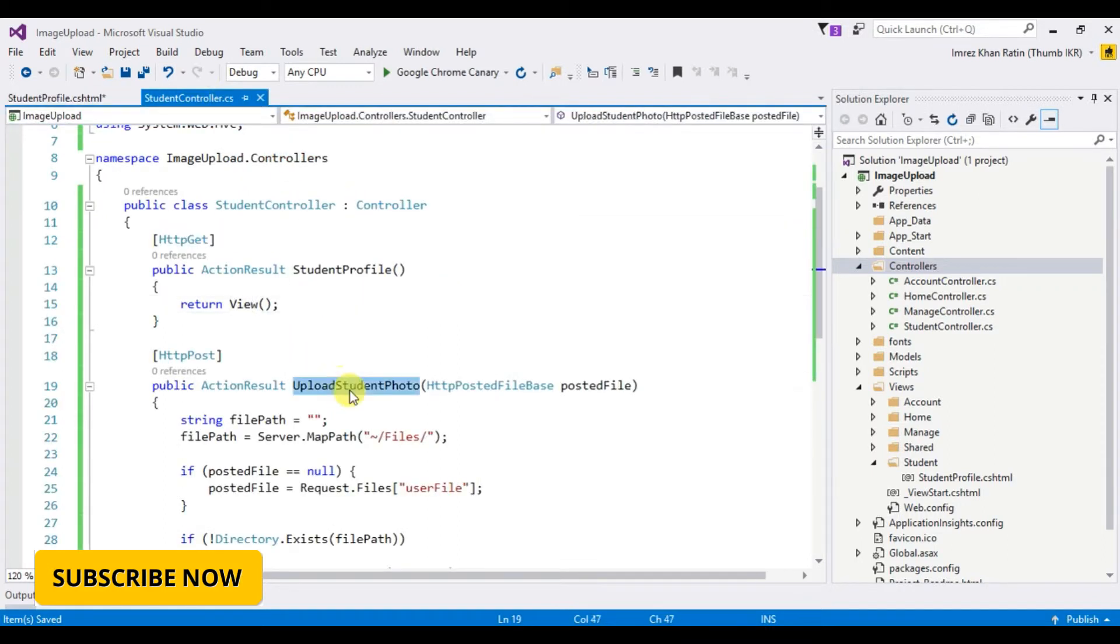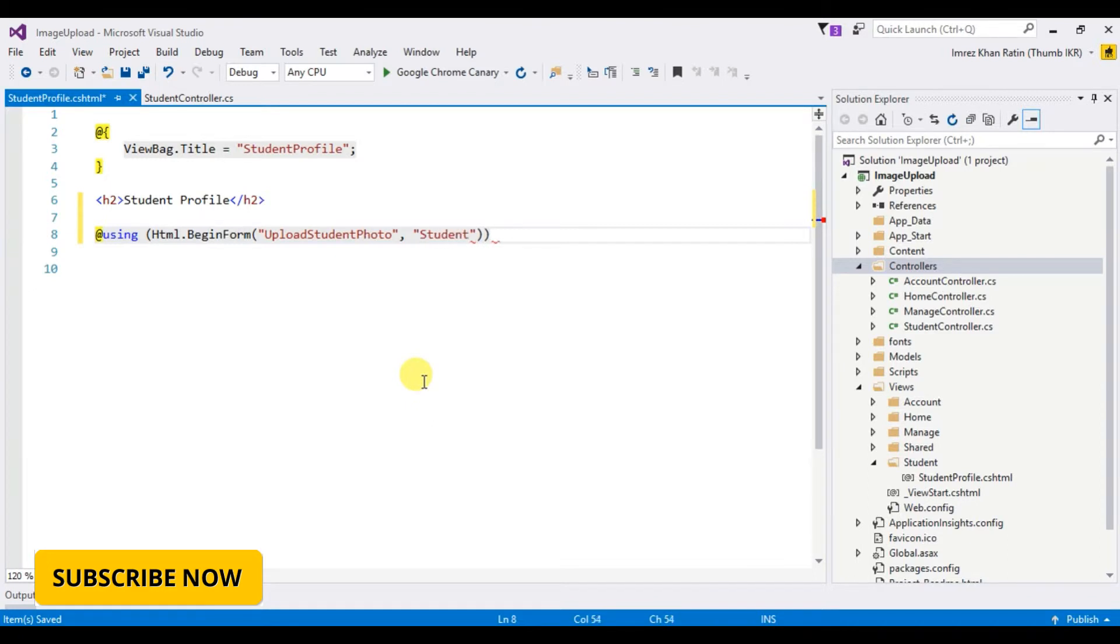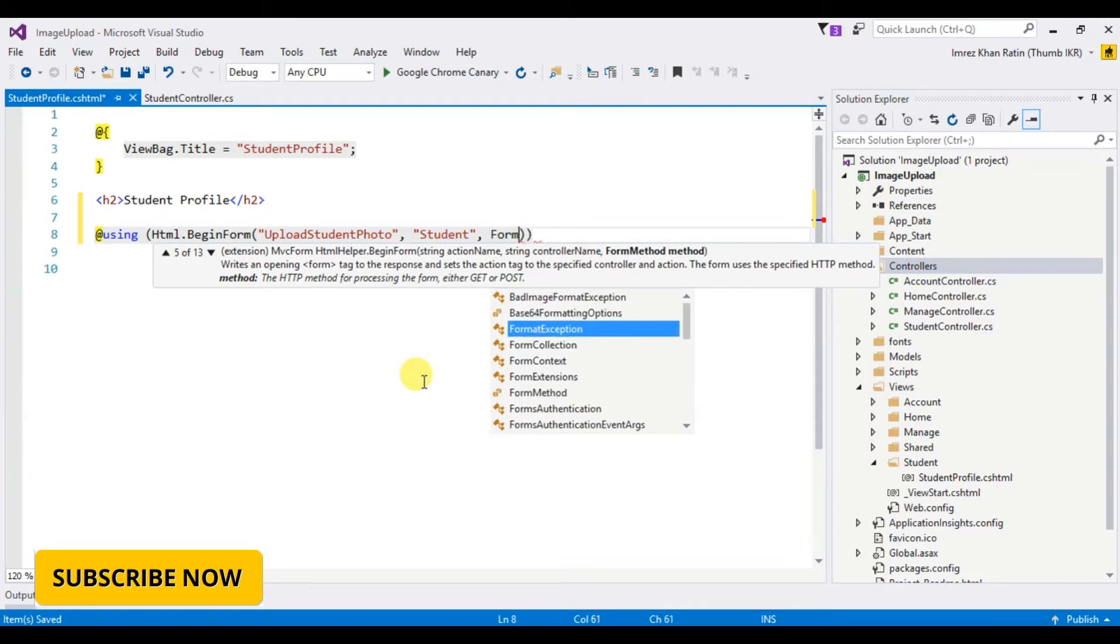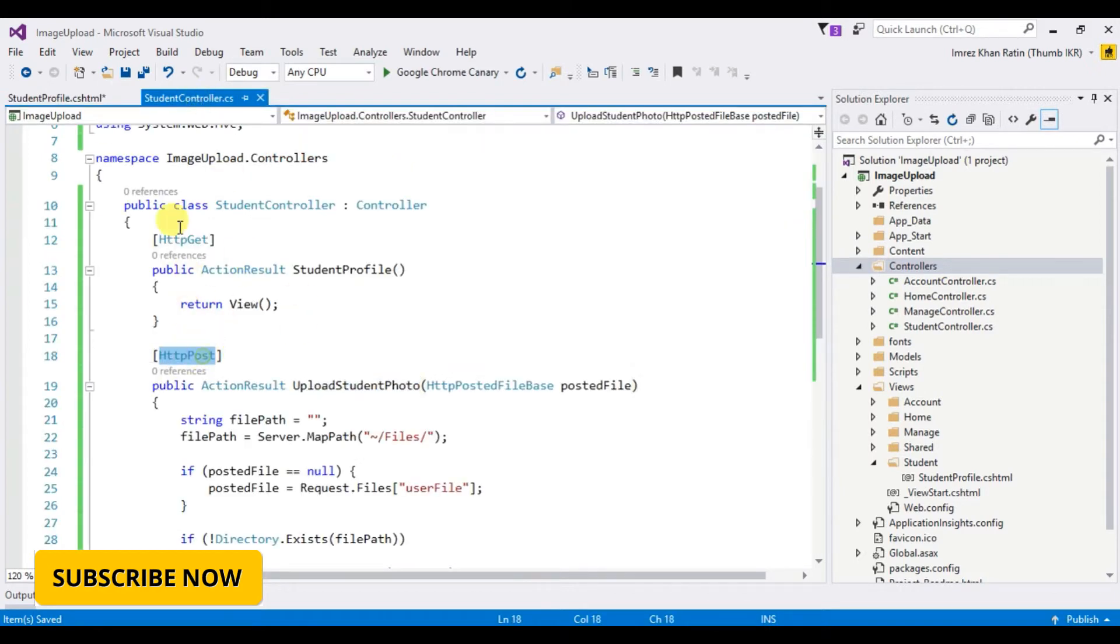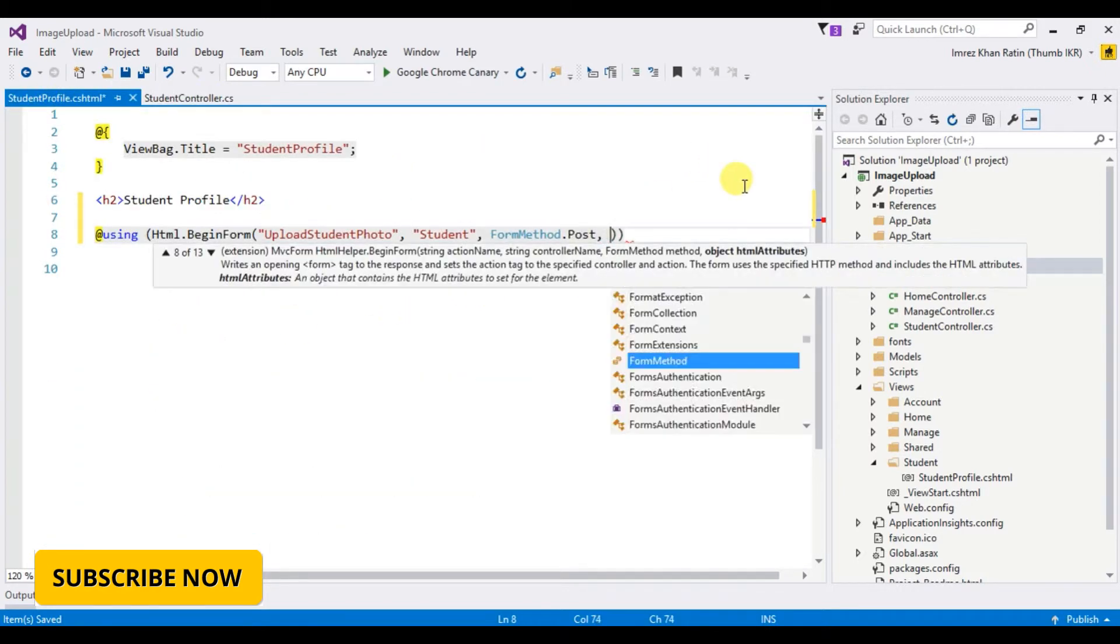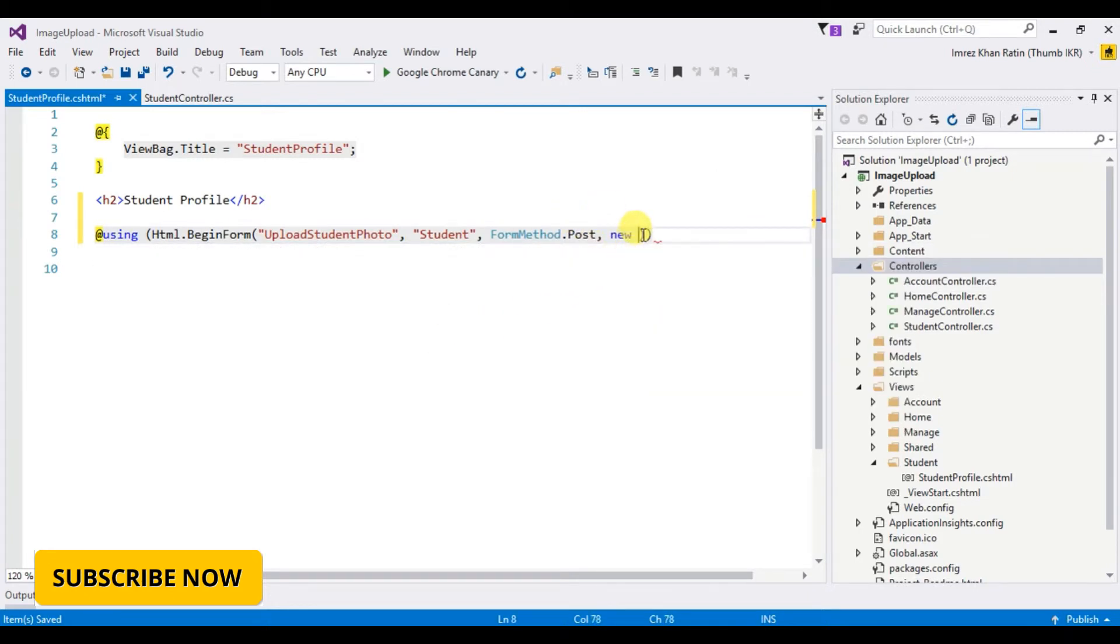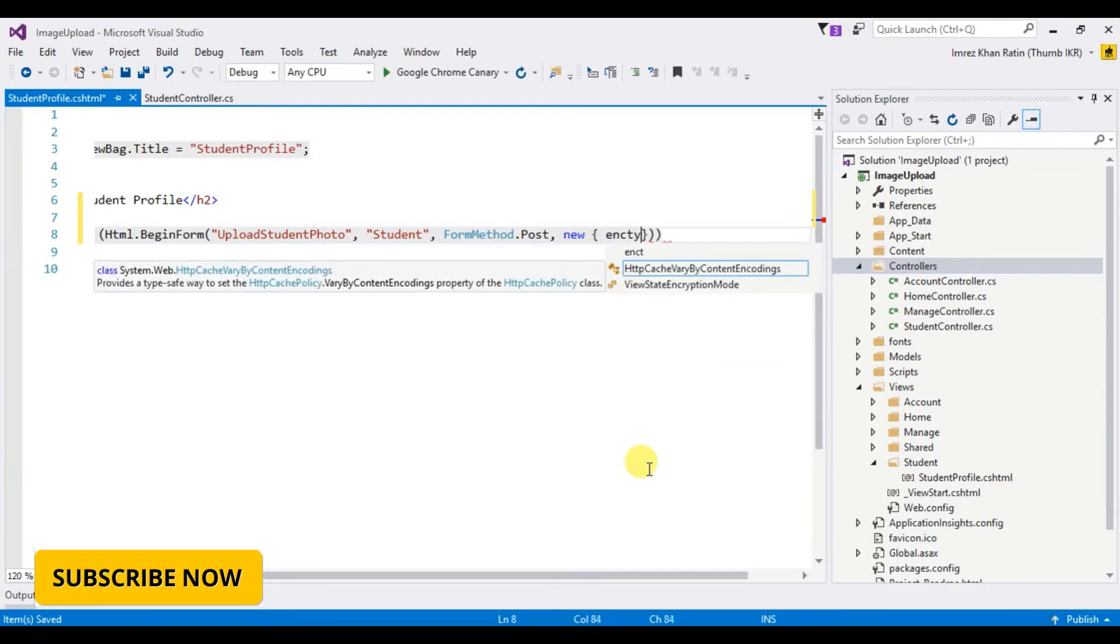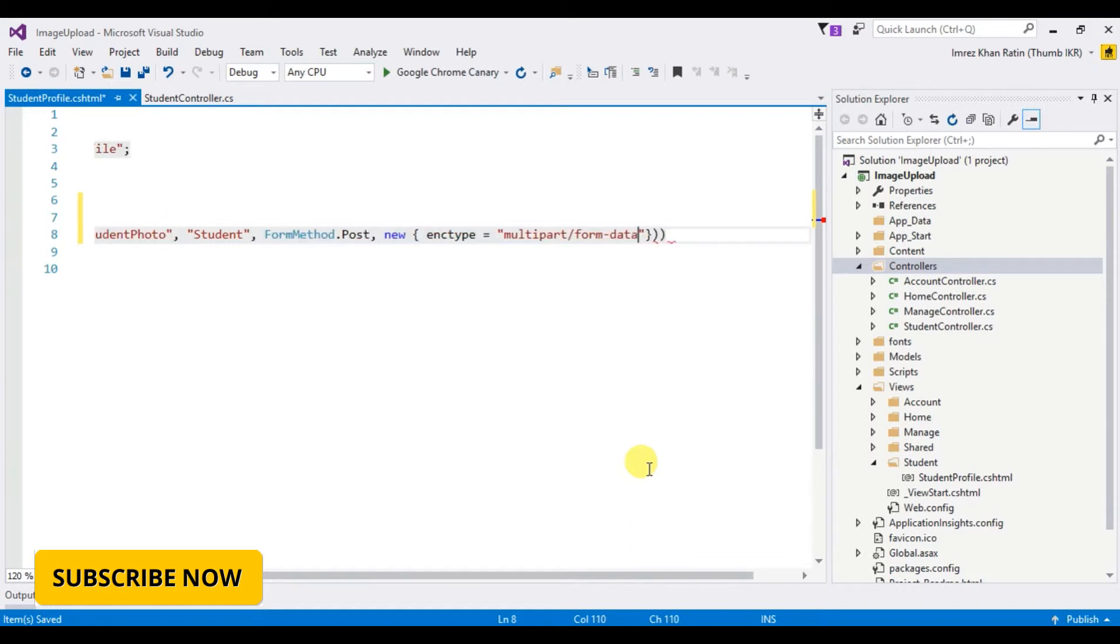Upload student photo, controller name, form method dot post - it's an HTTP post method. New encrypt, multipart form data.